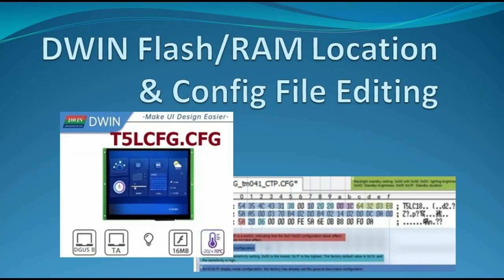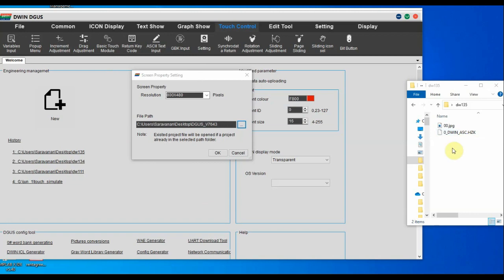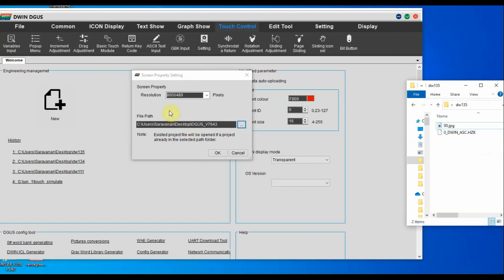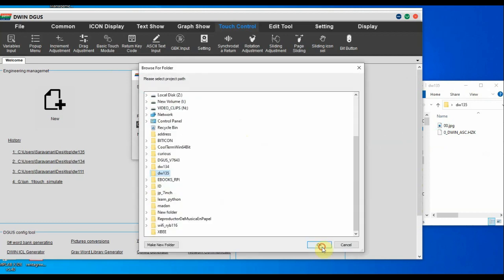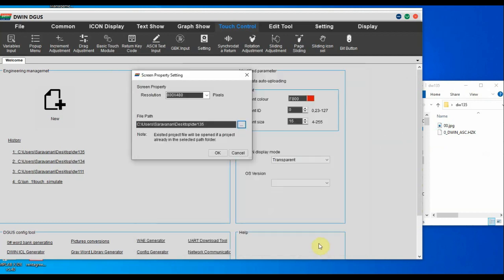In this video we learn about flash and RAM memory allocation in the DWIN HMI display, and also how to edit the configuration bin file. Let us open a project. On the right hand side you can see the project folder, where we have one image file and one font file (.hzk font file).